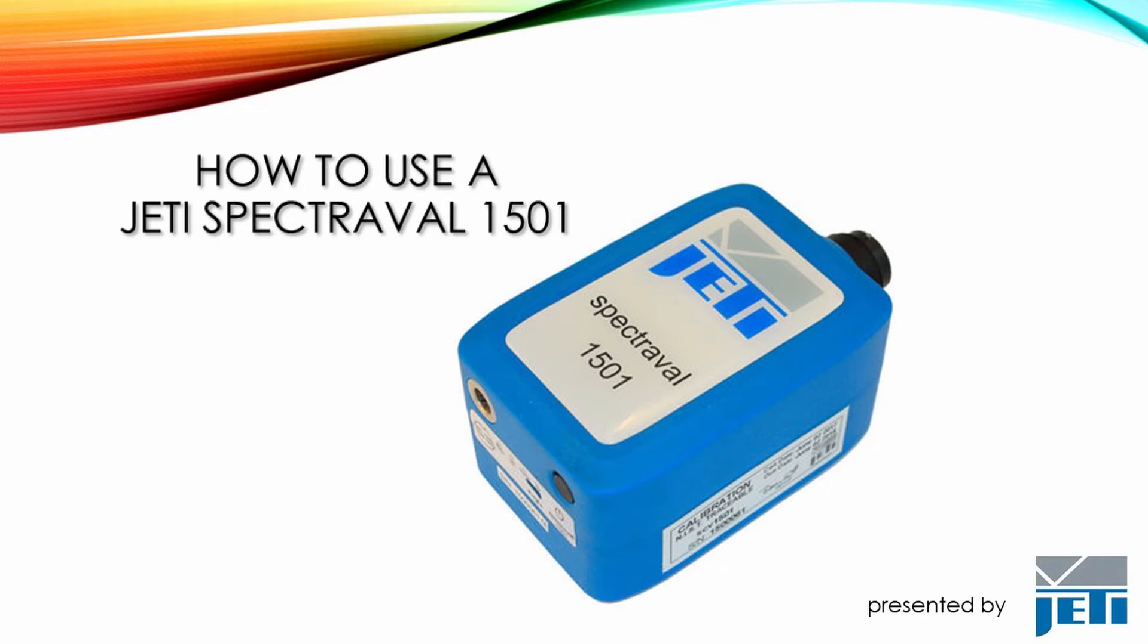Welcome to the tutorial of how to use JETI SPECTRAVAL 1501.